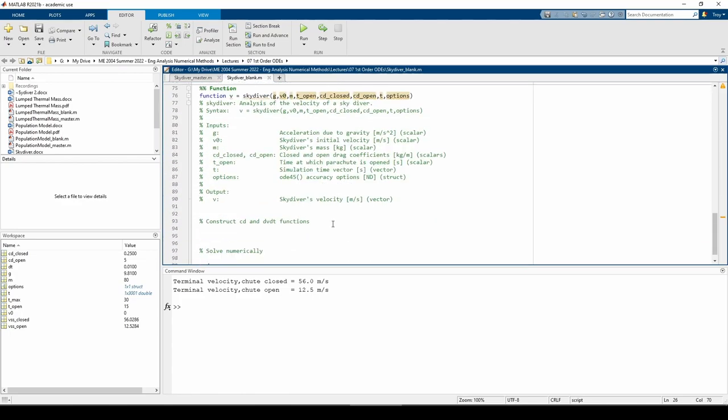I've written a user-defined function called skydiver. It accepts 7 inputs and returns v, the skydiver's velocity. Make sure you read the function's documentation to understand what each input and output represents. Before we issue the ODE45 function call, we need to deal with the changing drag coefficient.